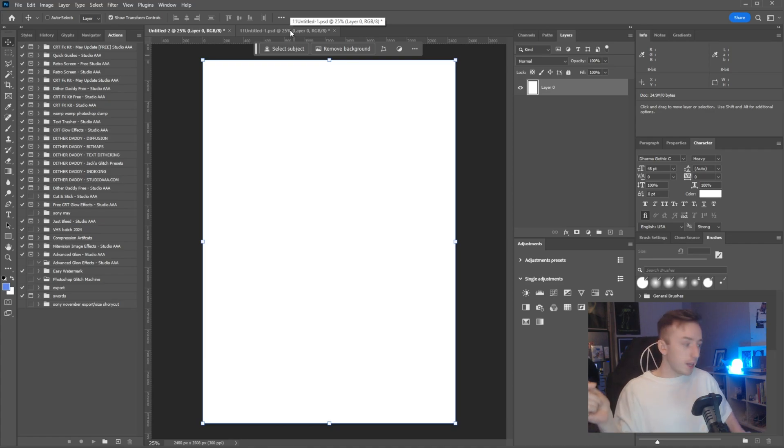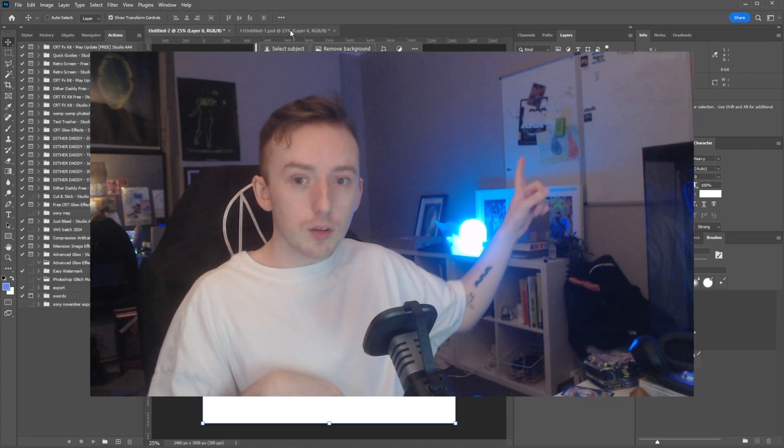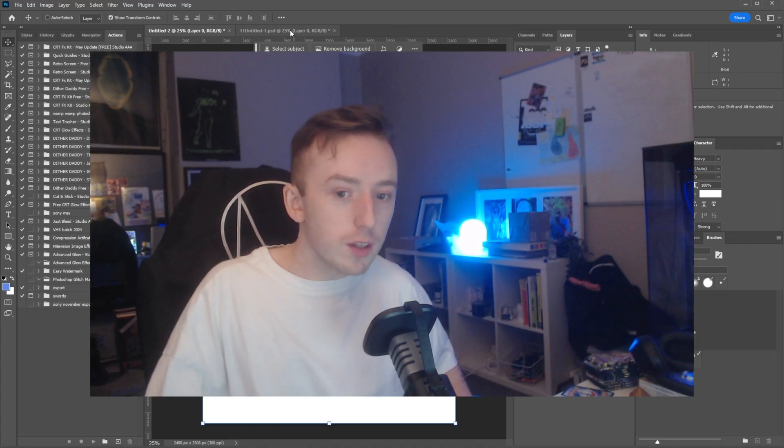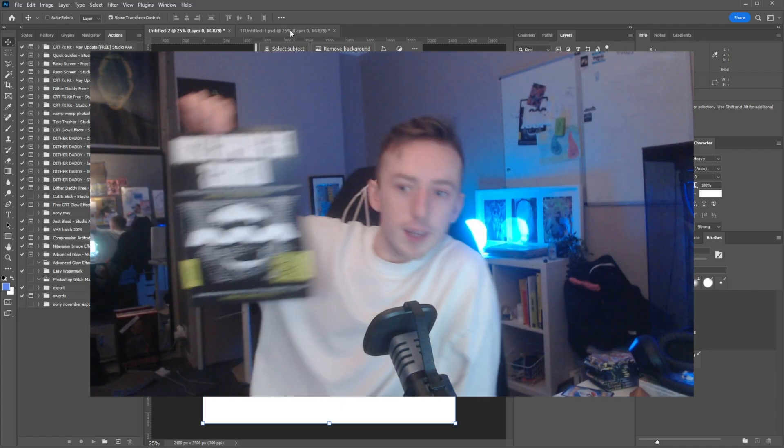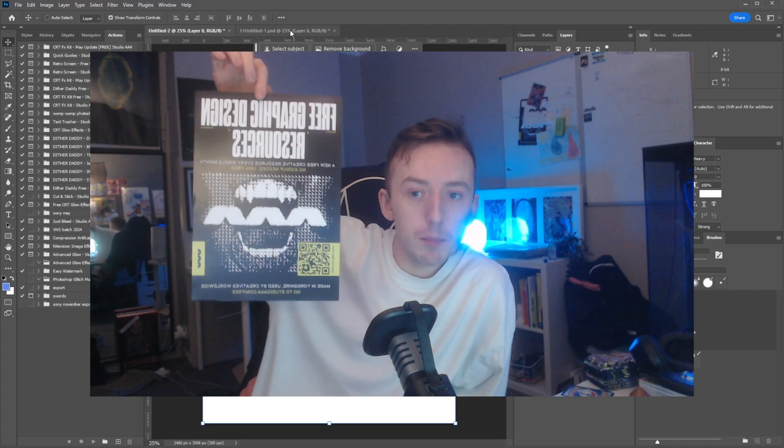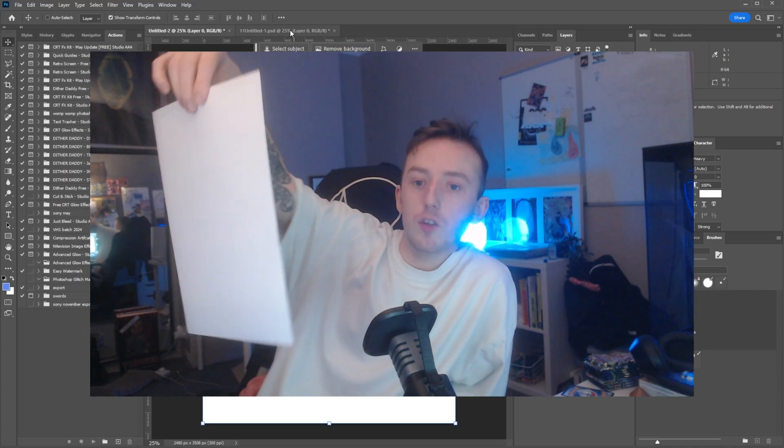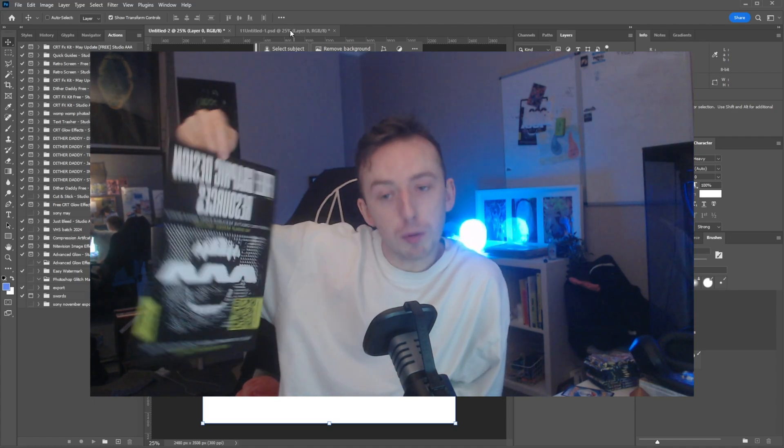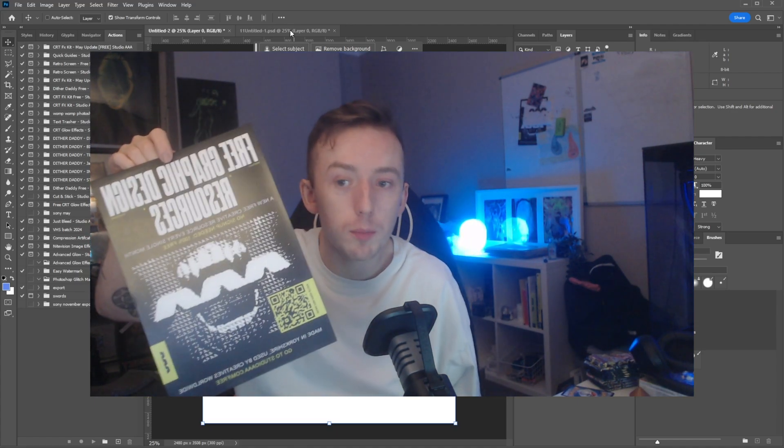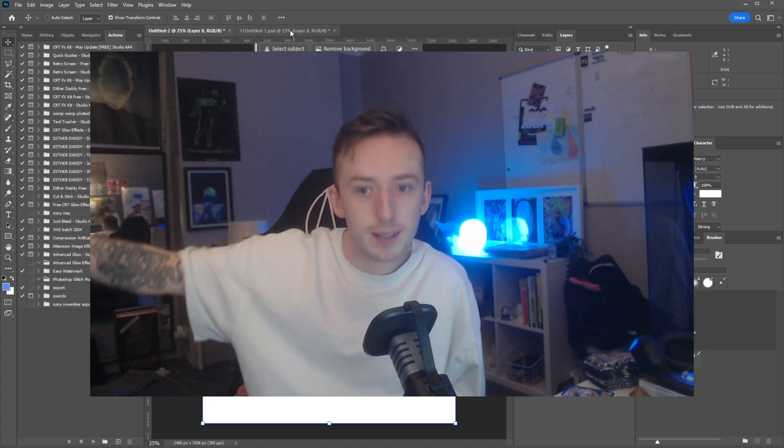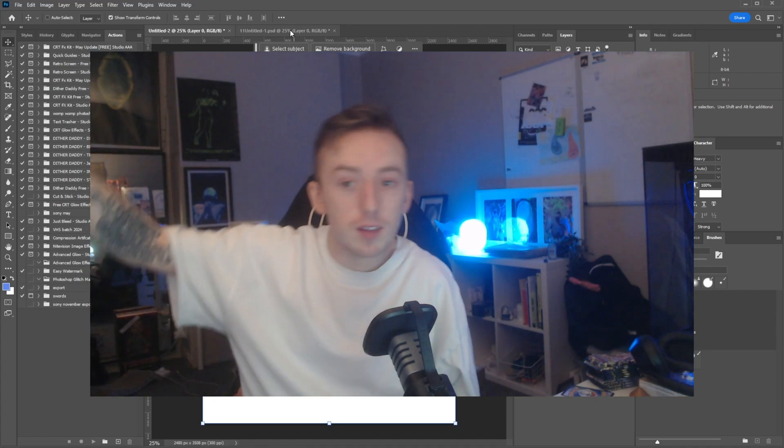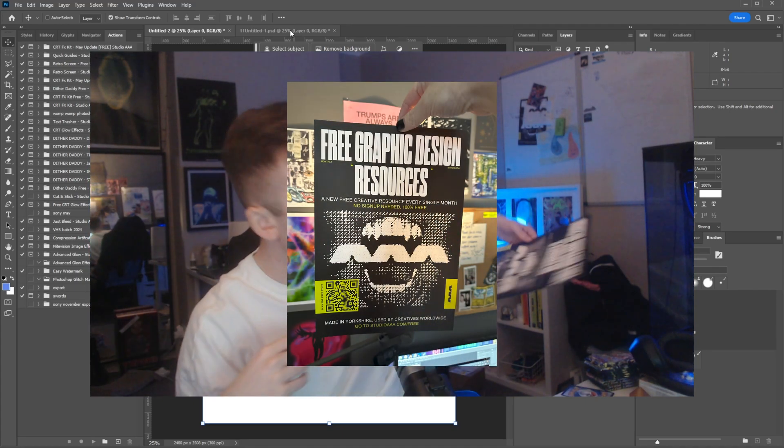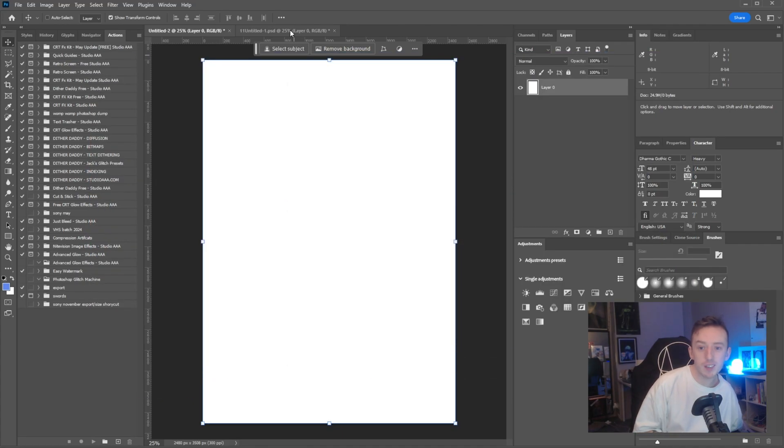To actually get into it, I've just made an A4 document. The poster that I'm going to Photoshop onto the poster frame is this poster, which is backwards in the camera. It's a poster I made to promote the fact I was doing one a month.